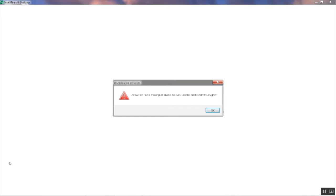If it's your first time using the software or your license is expired, you will see a message that says the activation file is missing or invalid. Click OK to continue.